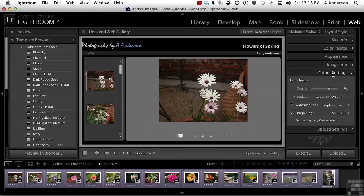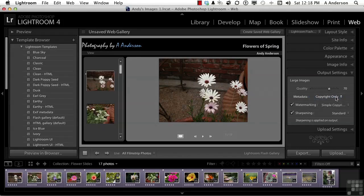If, for whatever reason, you feel the images don't have the quality you want, as you're looking at them, you can raise or lower that number. What kind of metadata do you want? Typically, copyright only is going to be fine here.